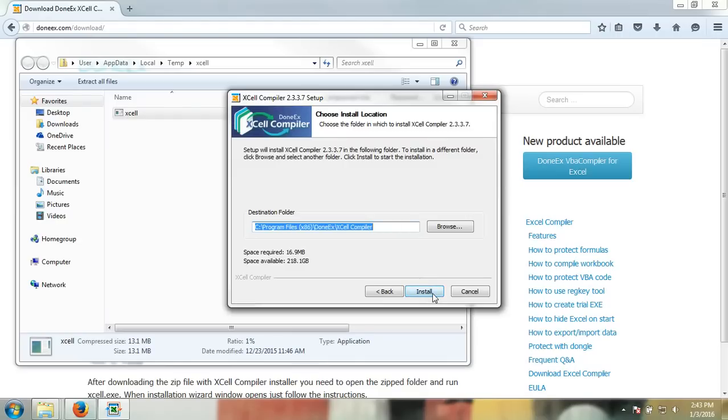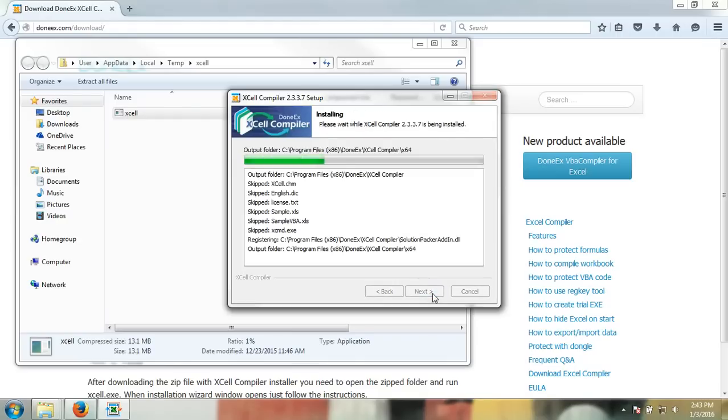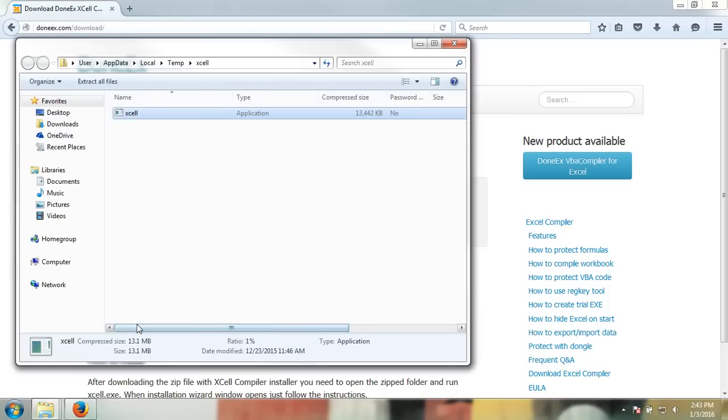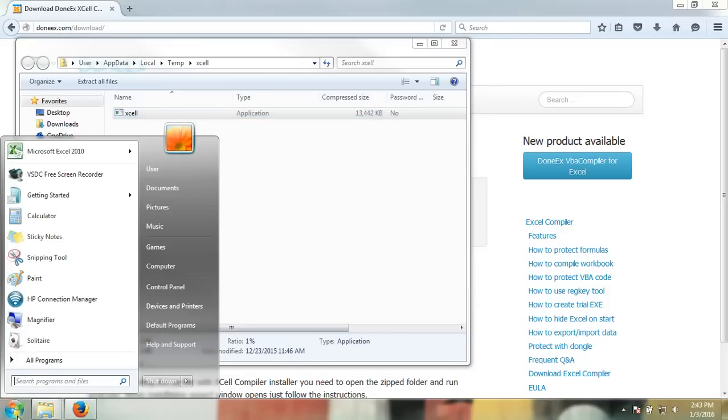Once this is complete, you may finish the installation. In order to make the DoneEx XCell compiler fully functional, you must launch Microsoft Excel.